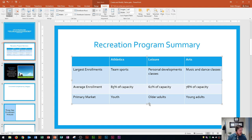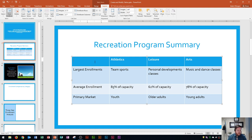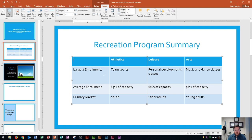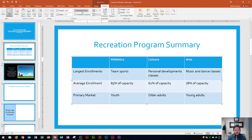Now we're going to distribute rows and align the table text. First I click within a cell in the table, then go to the Table Tools Layout tab, Cell Size group, and click Distribute Rows. Notice this row was really large — but Distribute Rows doesn't change the overall table height; it just distributes the rows evenly within the table, which is really nice.